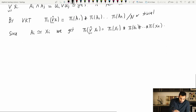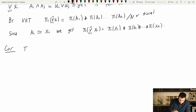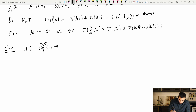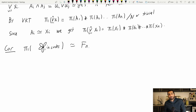Here's a nice corollary: π₁ of a wedge of n circles is isomorphic to the free group on n generators. You just take a wedge sum of n copies of a circle.